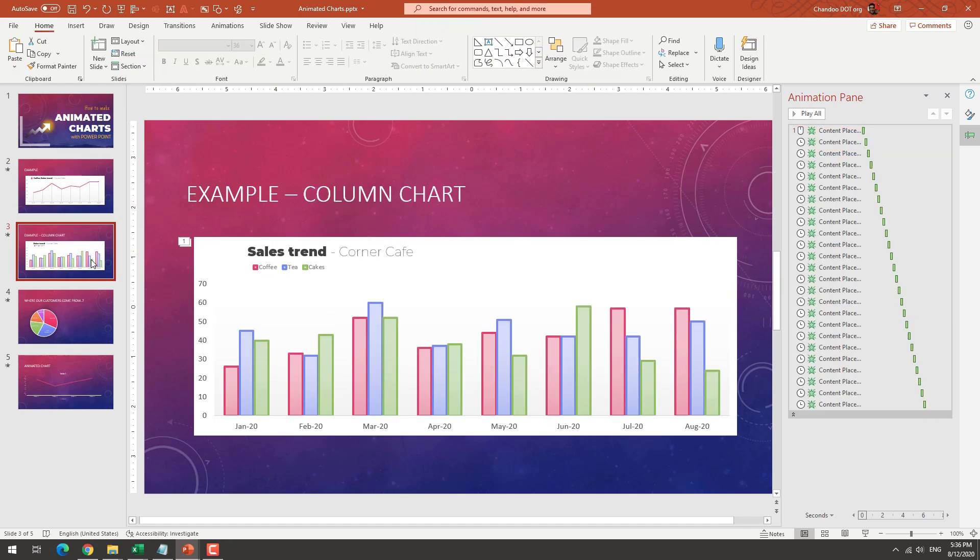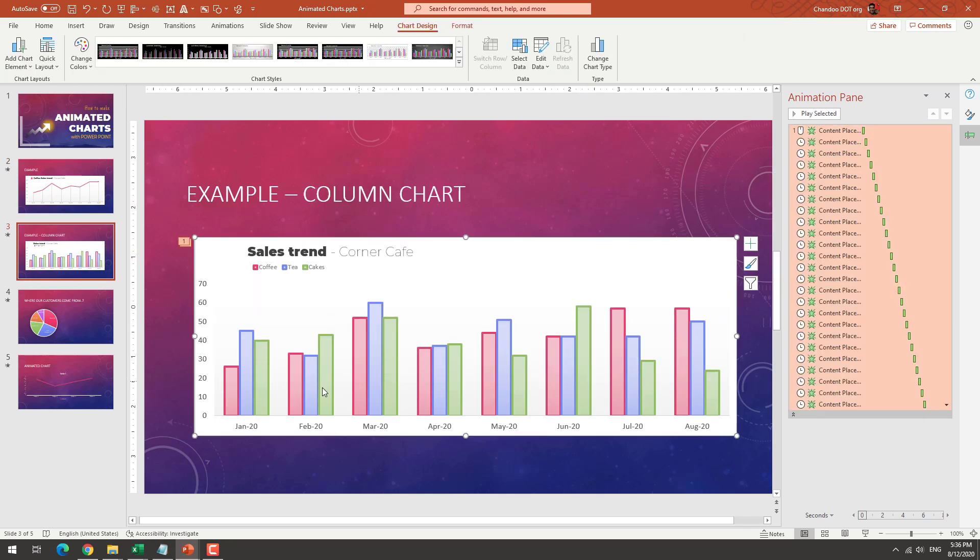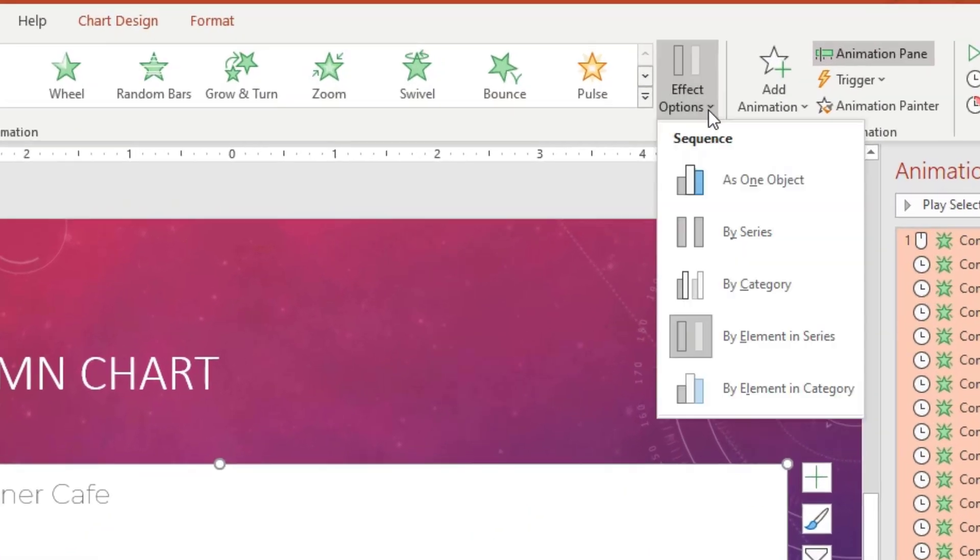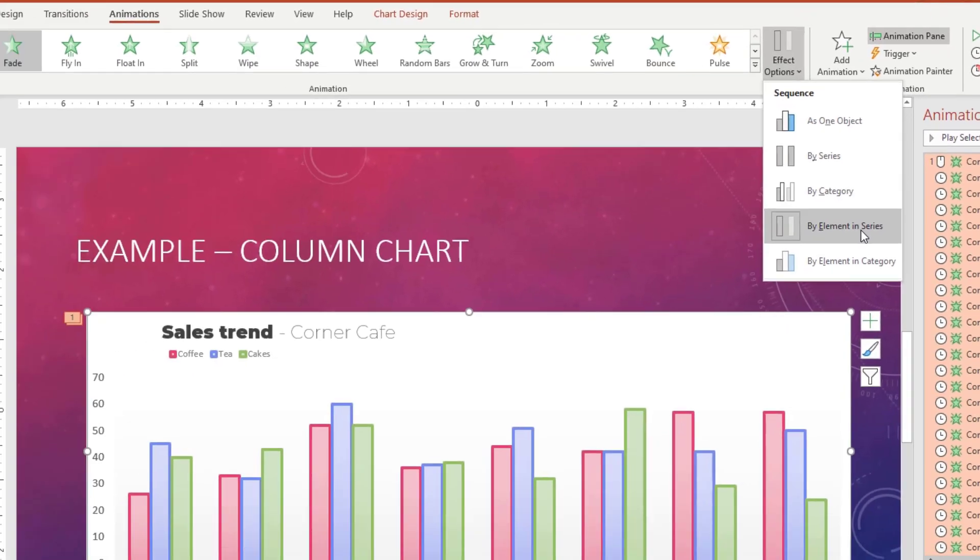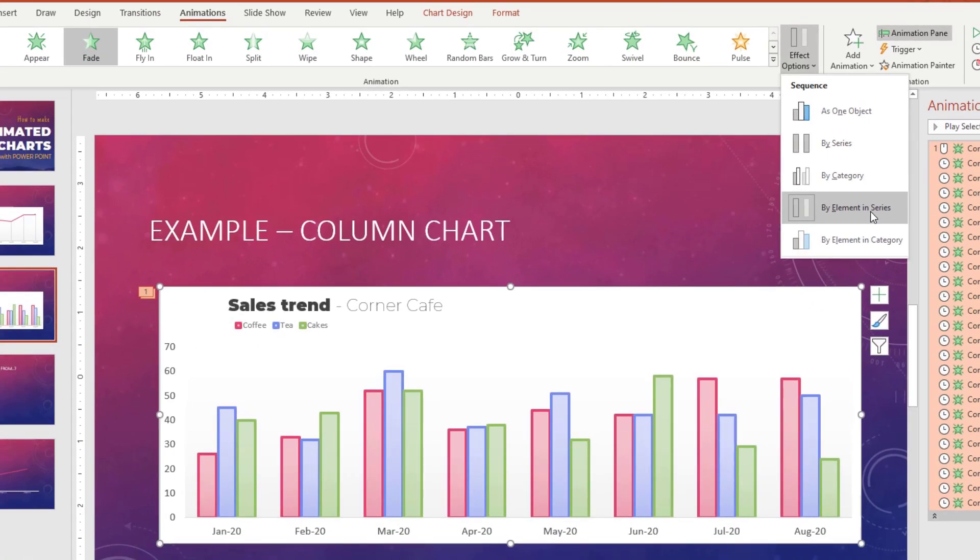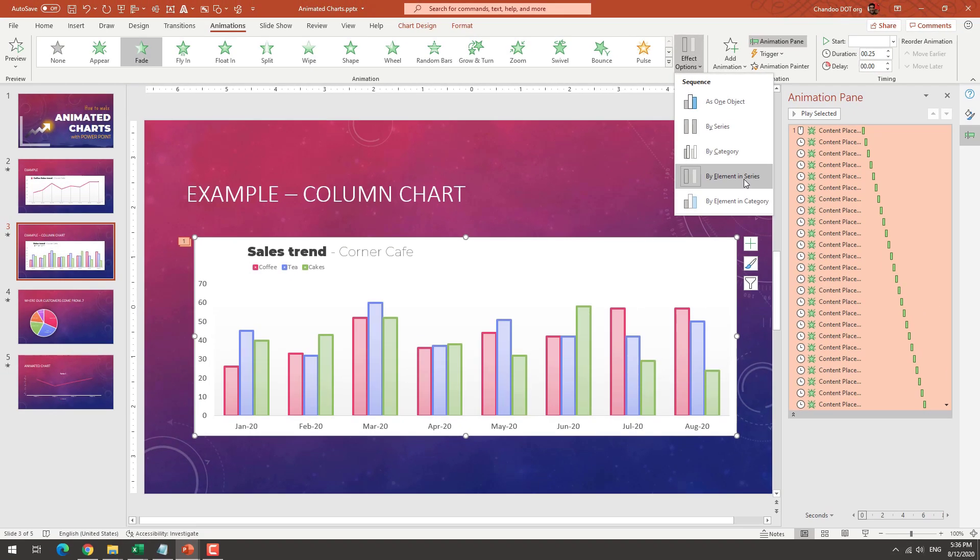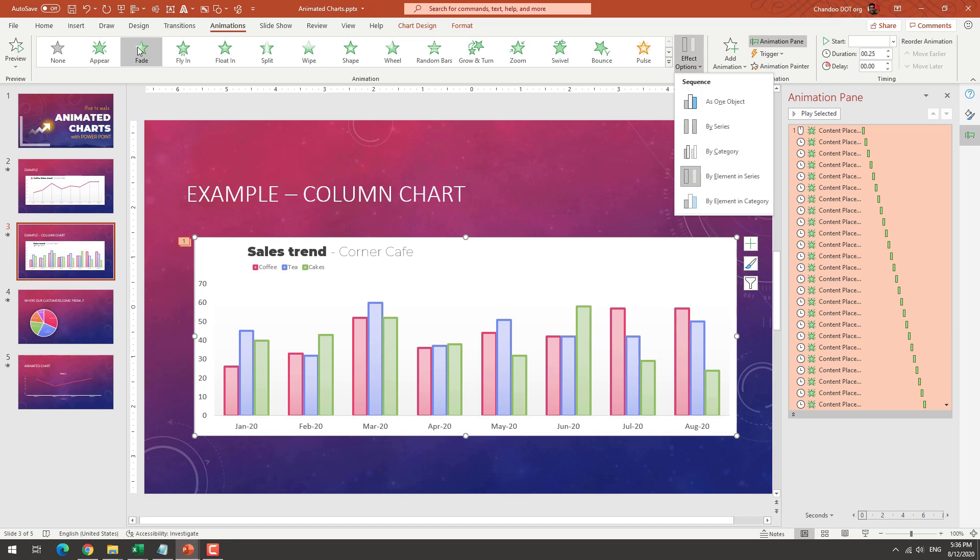And for this, it's a column chart. So for this one, because there are multiple series, I have actually set up the animation by element in series. So that means it will show all the January, sorry, all the coffee values, all the tea values, all the cake values, and then it will do. And this animation, I'm using fade animation. So you can pick and use different styles for the animation.